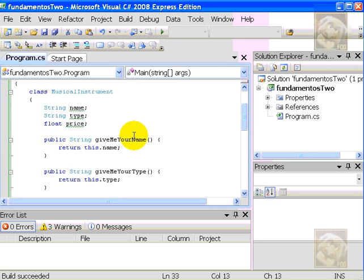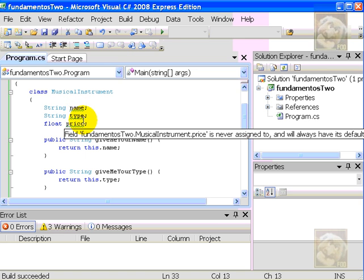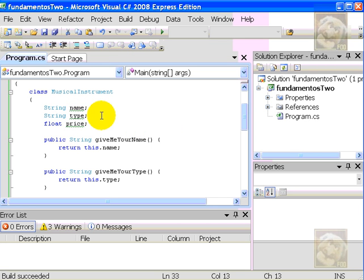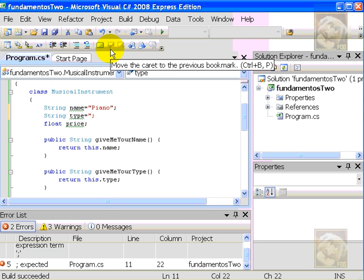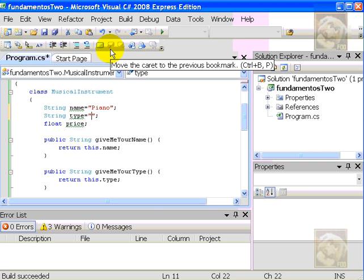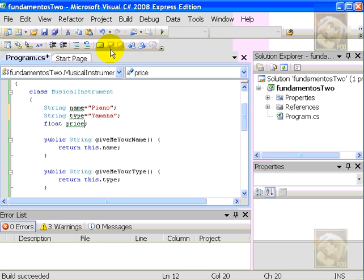Remember, we have name, type, and price. So, let's actually make the objects be different from themselves. For example, I'll say string name equals piano. The type will be Yamaha. For those of you who are more knowledgeable in musical instruments, Yamaha might not be a very good choice, but it's excused. And, the price will be $150,000.